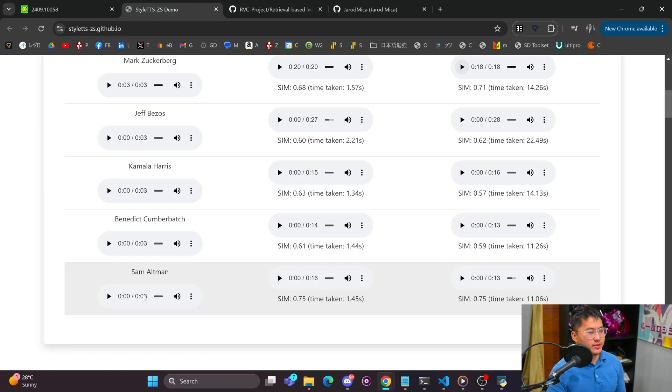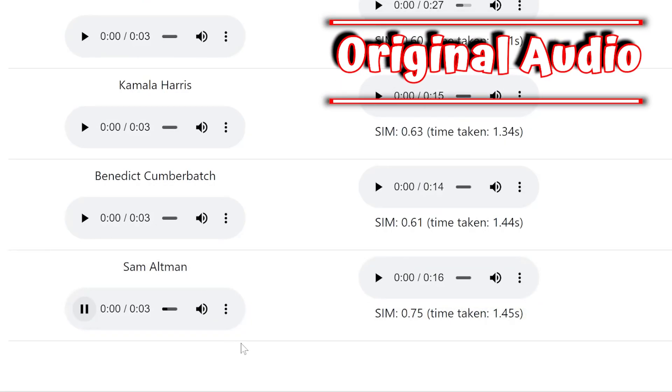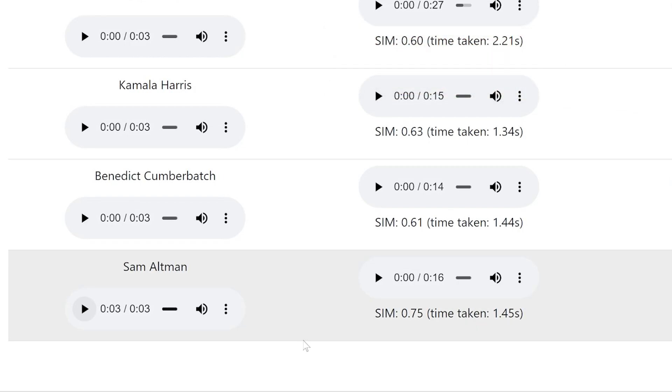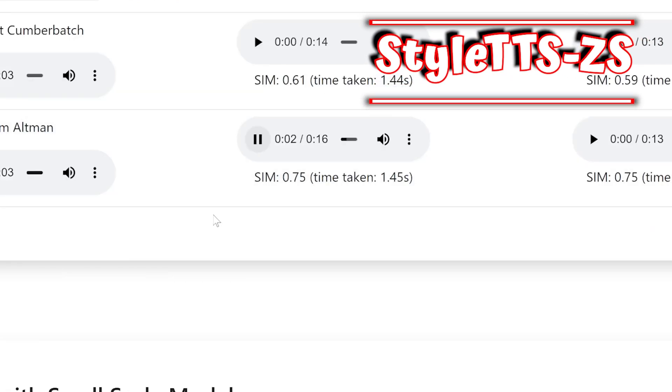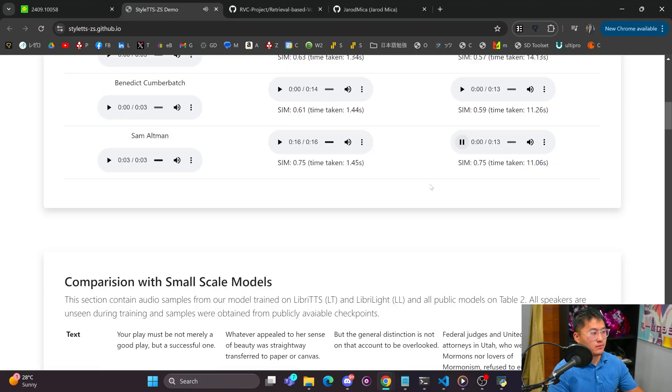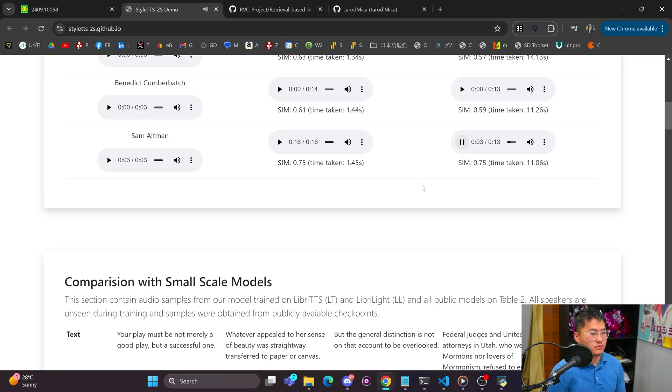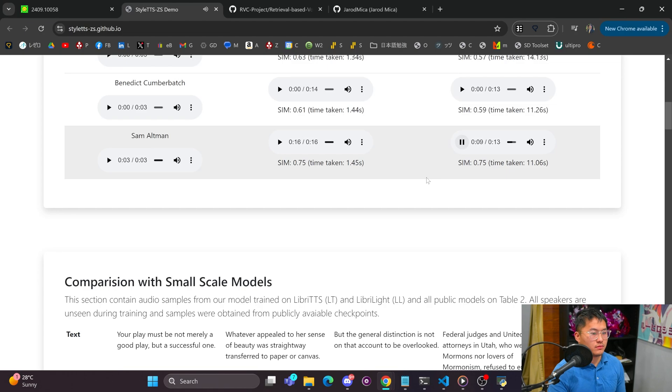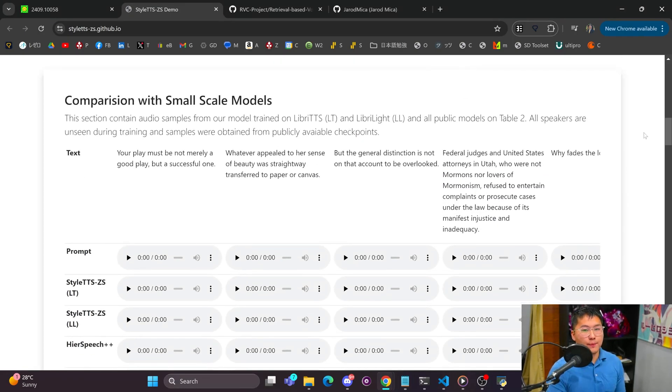It's probably like not that great of a startup idea and I totally understand. Our model surpasses previous state-of-the-art large-scale text-to-speech models in both naturalness and similarity, offering a 10 to 20 times faster sampling speed, making it an attractive alternative for efficient large-scale zero-shot text-to-speech systems. [Repeated for comparison]